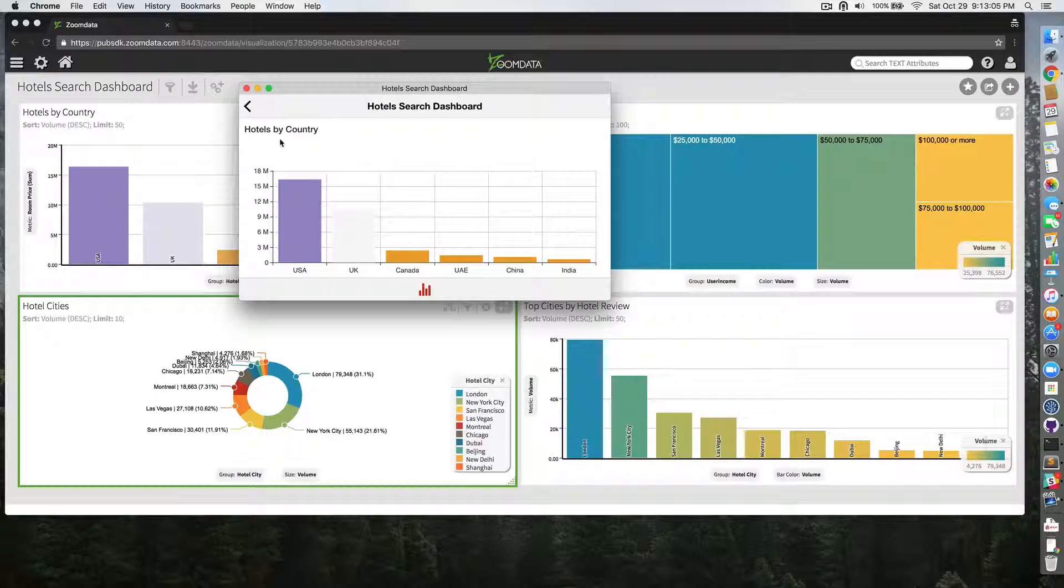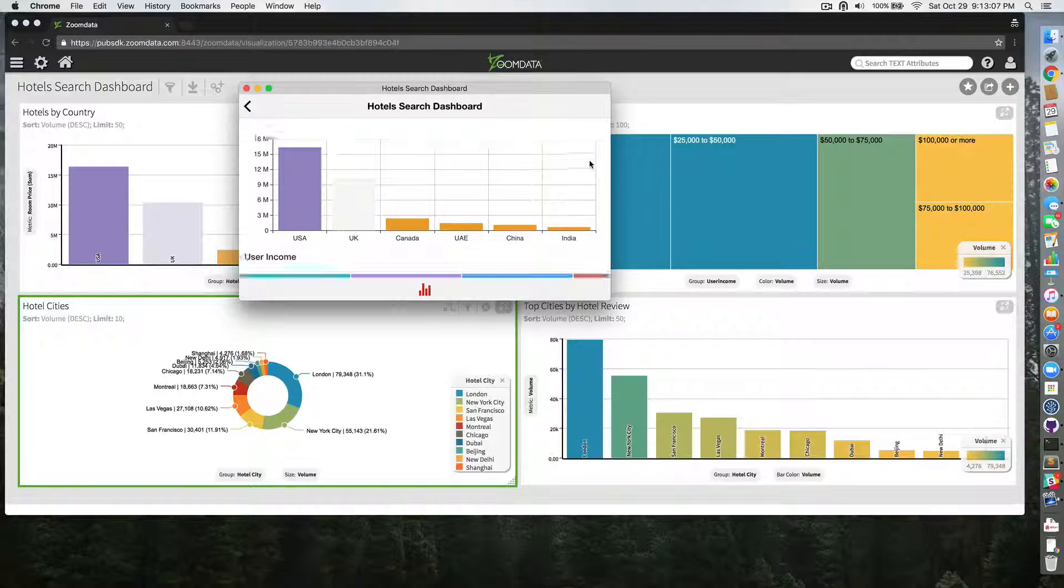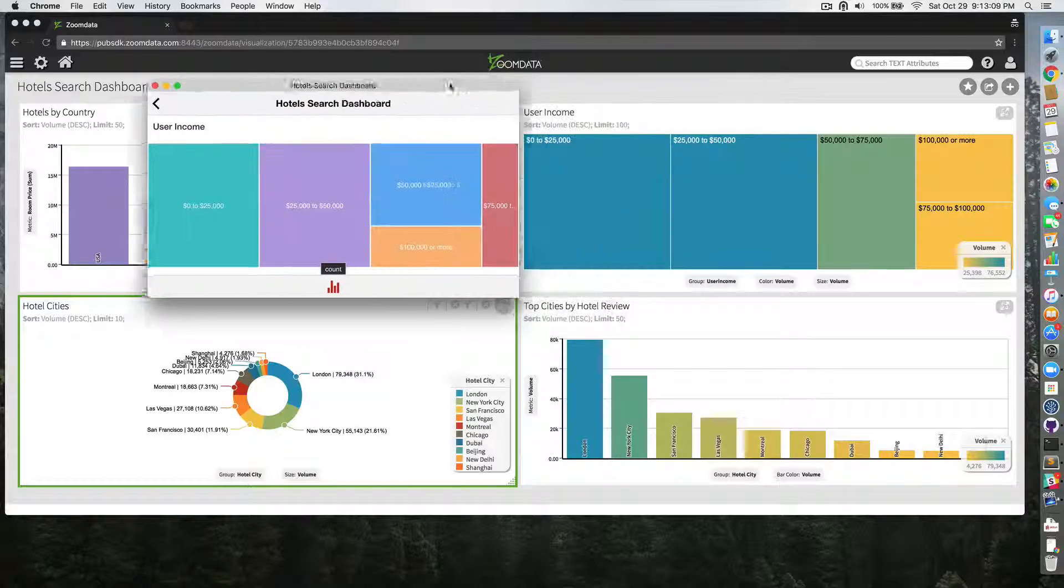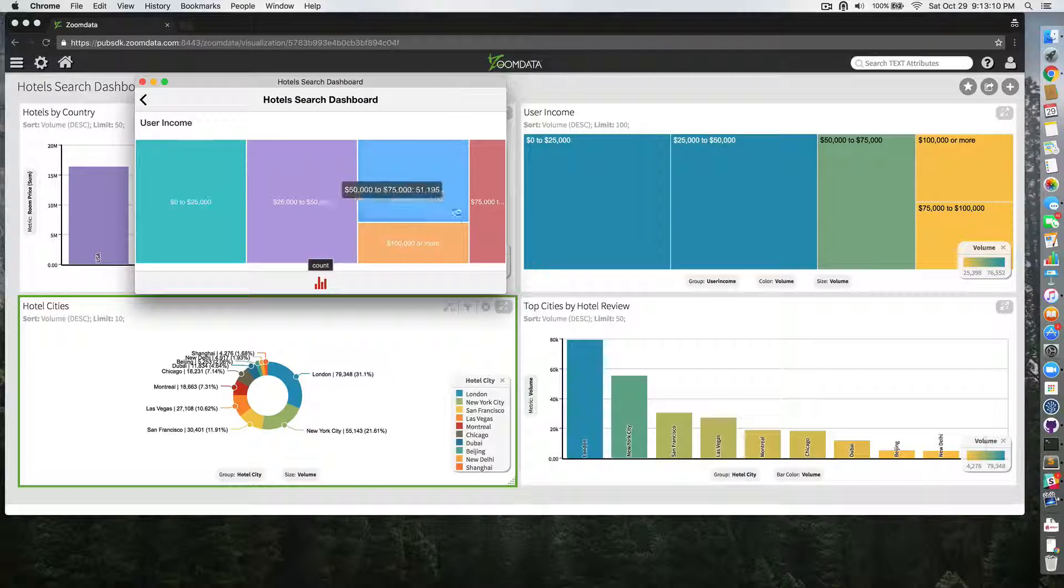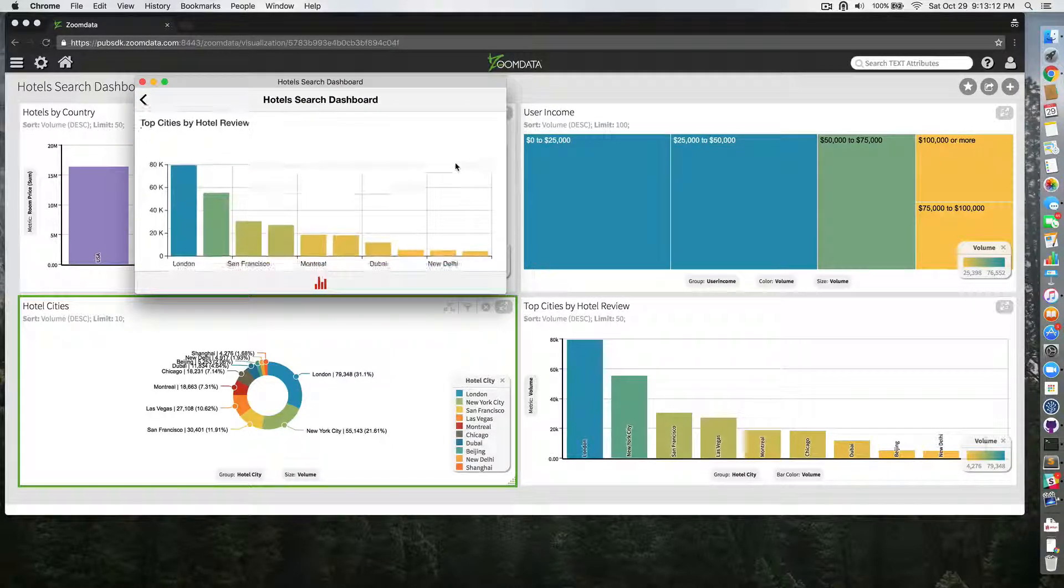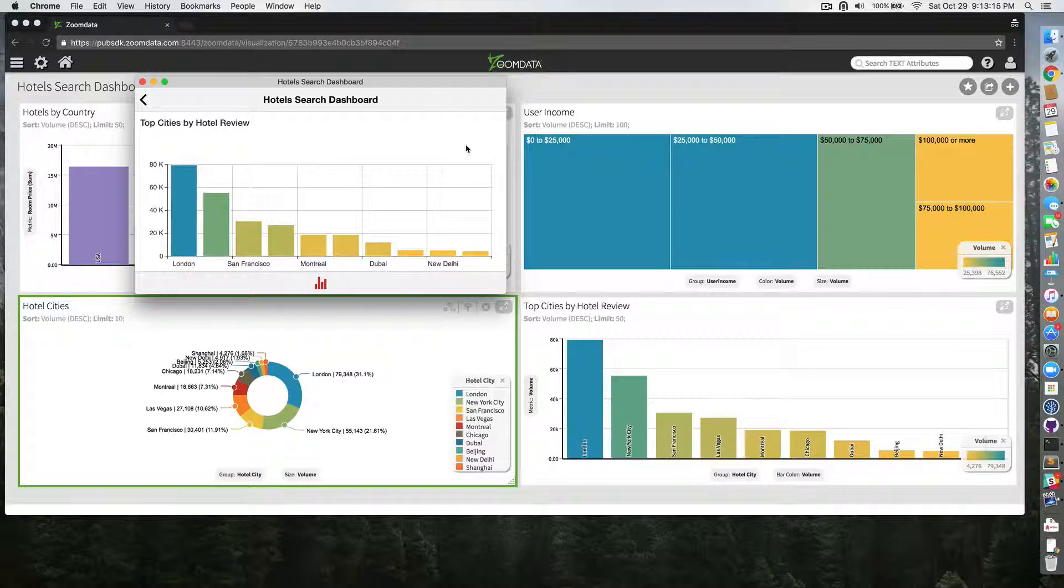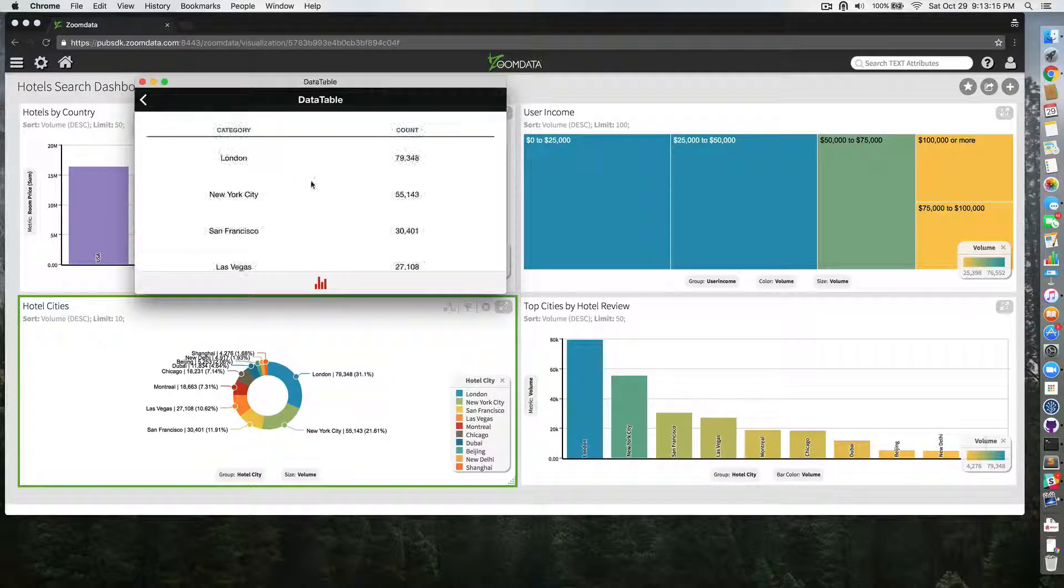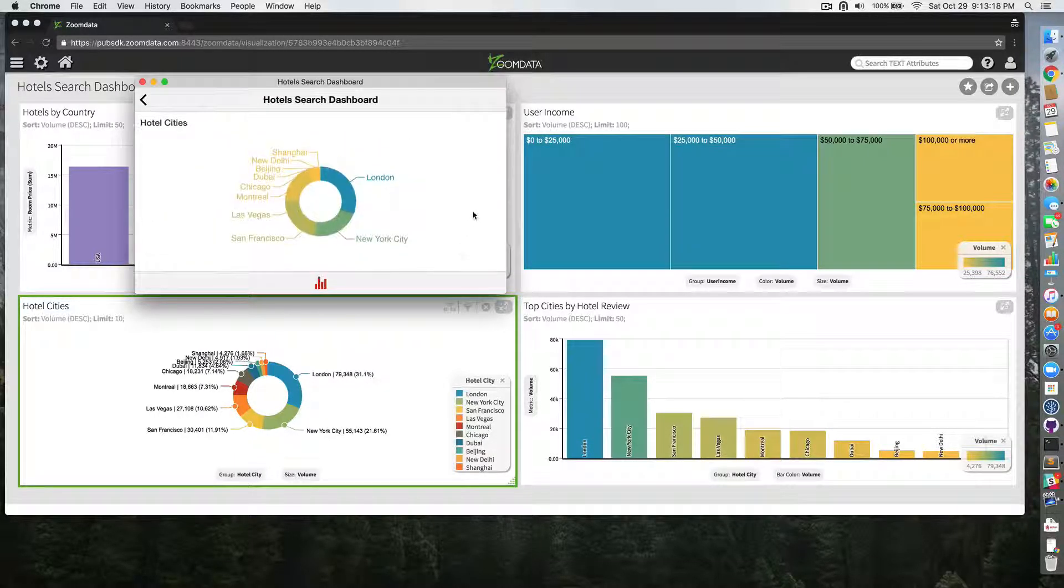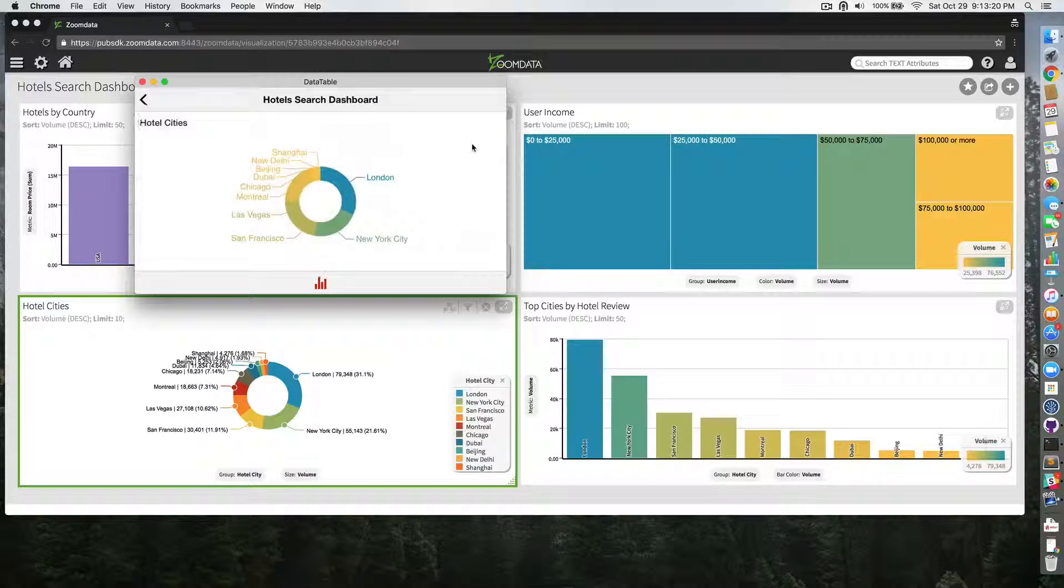And again, I have these hotels by country, swipe vertically. I have user income, hotel cities, donut, and top cities by hotel review. And again, I can slide horizontally to see the data behind each of my visualizations.